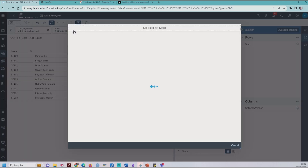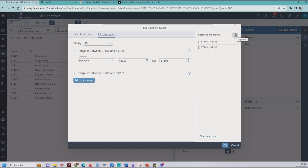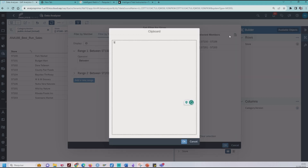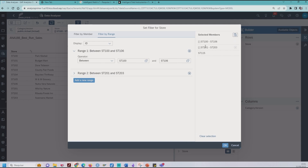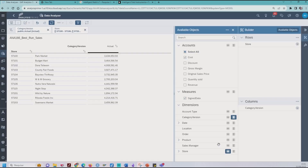Now I click again because I will add another store, ST115, and click OK. Take a look at the selected members — we have two different range filters and a clipboard selection like this. Clicking OK, and here we go. We have the different selections in range and ST115. Now you can see the different ways to use the range filter, add another filter, or use the clipboard in the filter selection too.